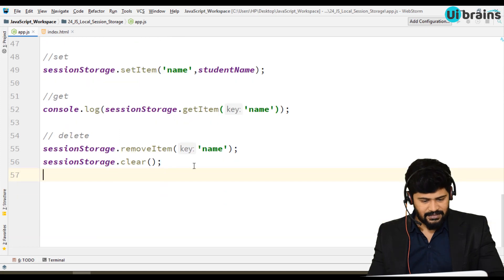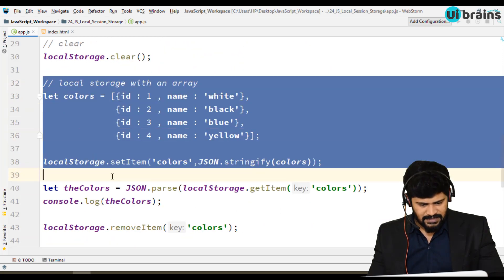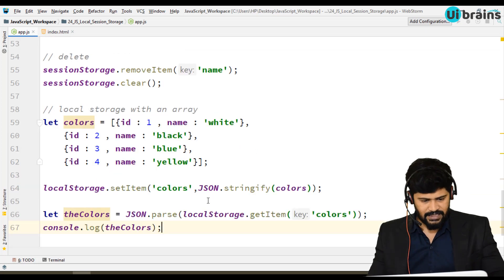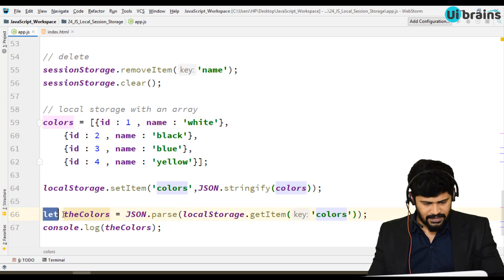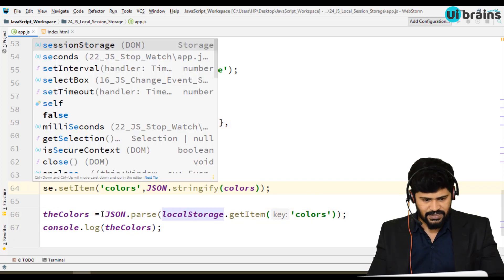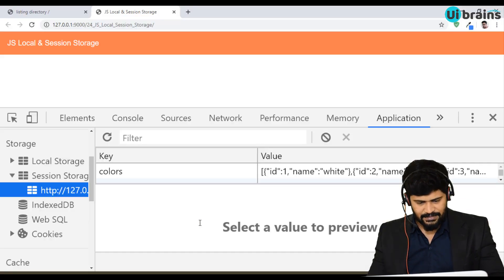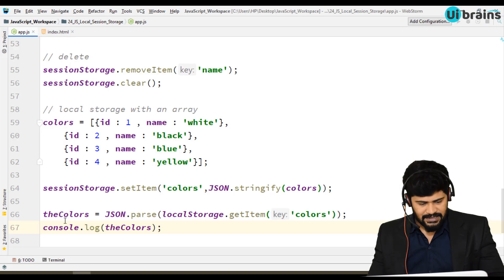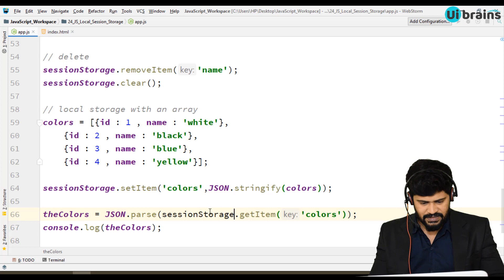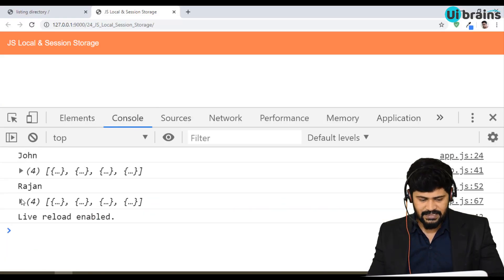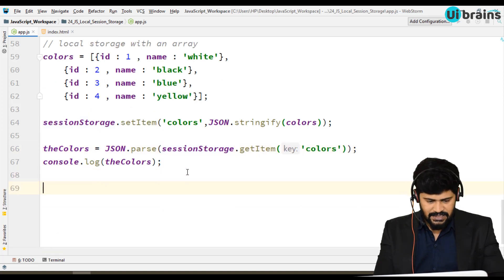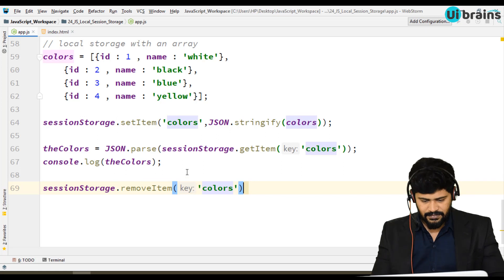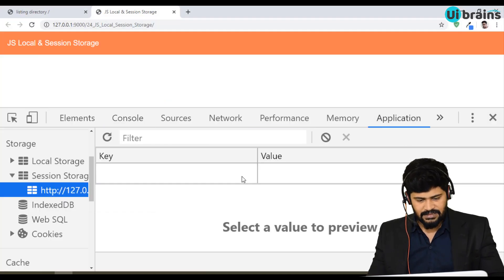Let's also do session storage with an array — same story as before with the colors array. Use sessionStorage.setItem and sessionStorage.getItem — same functions, same logic. You can see colors stored in session storage. When you fetch with getItem you get the same data back. And to clear: sessionStorage.removeItem('colors') removes the data.